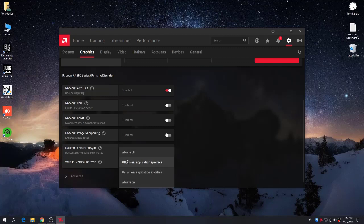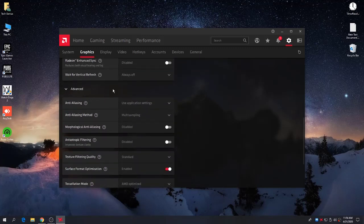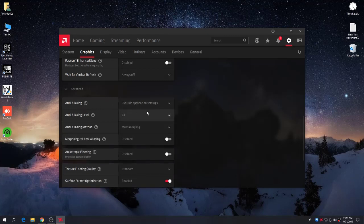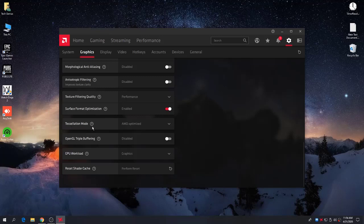If you have a 60Hz monitor, set Vertical Refresh to Always Off. Now click the Advanced button — a menu will pop up. For Anti-Aliasing, set it to Override Application Settings. Follow all the settings shown here. For Texture Filtering Quality, set it to Performance. Leave the rest of the settings as they are.